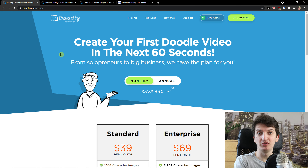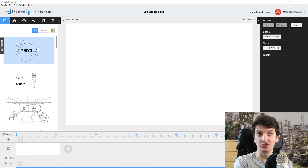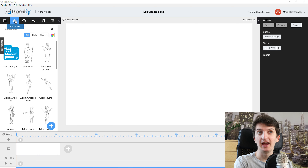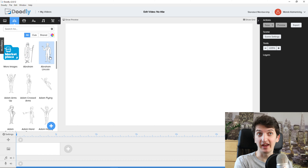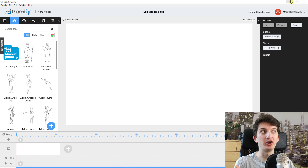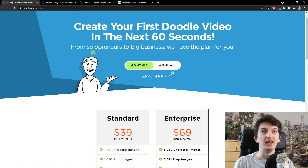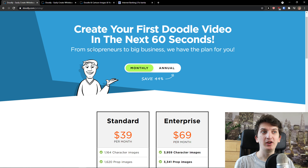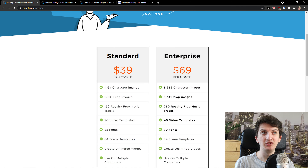The first thing I'm going to share with you are the pricing plans. I will talk about some of the advantages and disadvantages I see in the pricing plans, then I'm going to show you the features — what you can actually achieve with Doodly, and what are some things I don't like and what I like comparing to different whiteboard animation softwares.